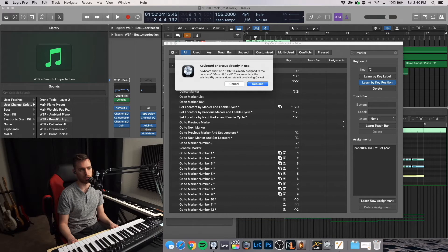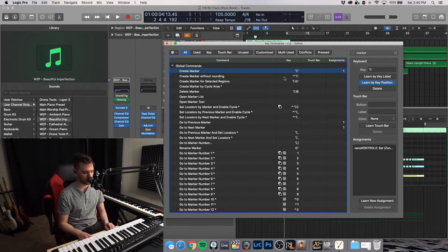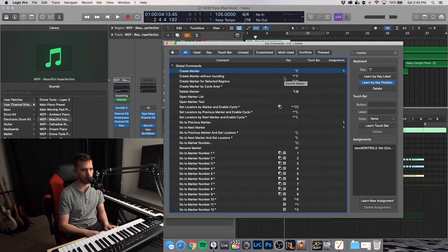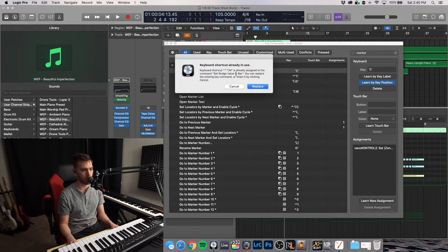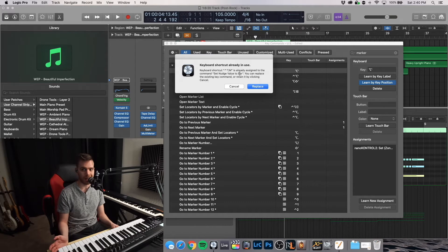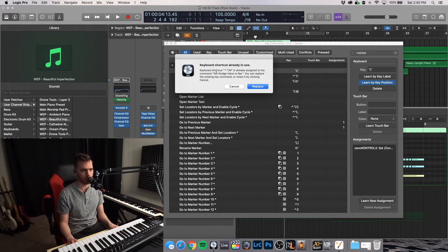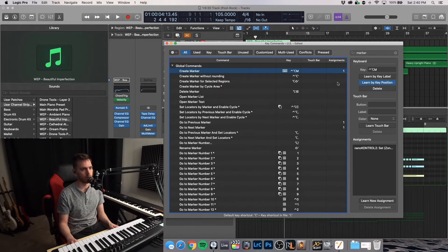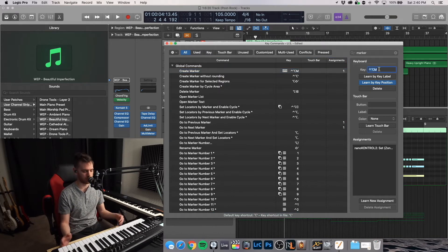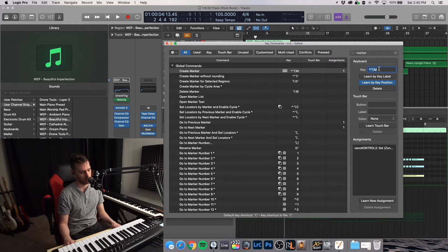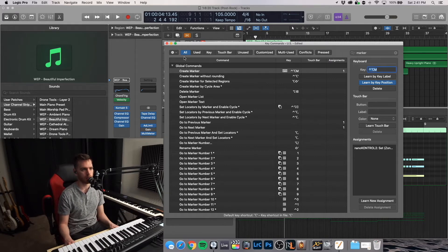So what is it in use for? It's in use for mute off for all. I like that one. So let's change to another one. Let's do Ctrl Alt M. Okay, this one is already preset to set nudge value to bar. I don't use that. So I know I'm going to make more markers than I'm going to use this one. So let's replace that. All right. So create marker is now Ctrl Option or Alt M for marker.